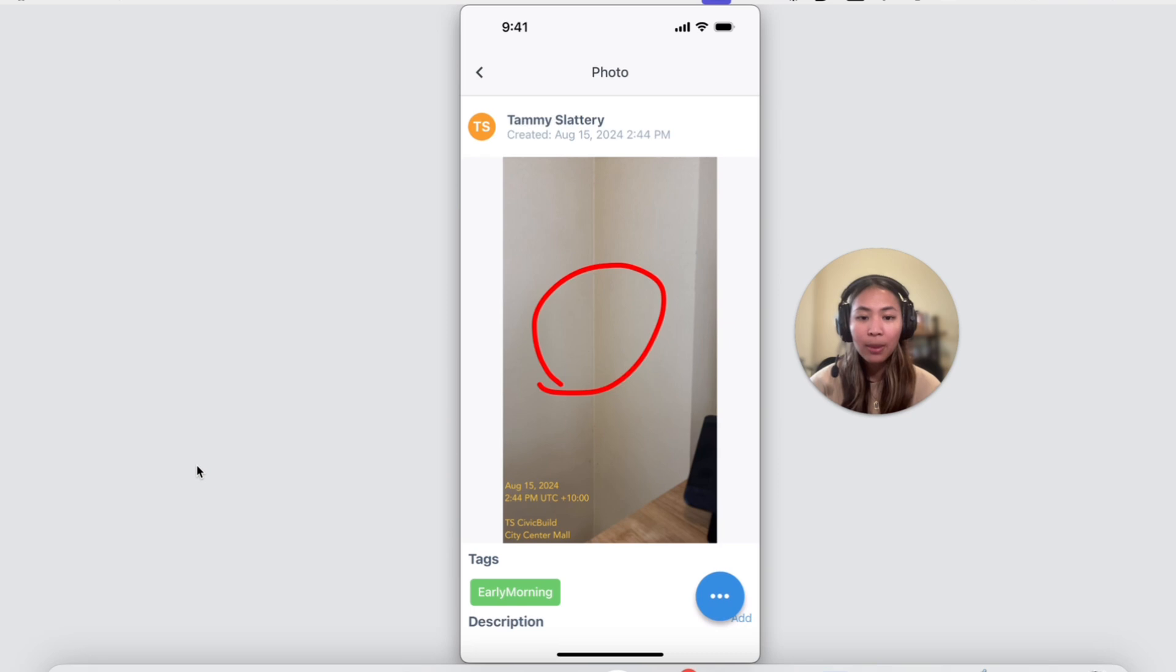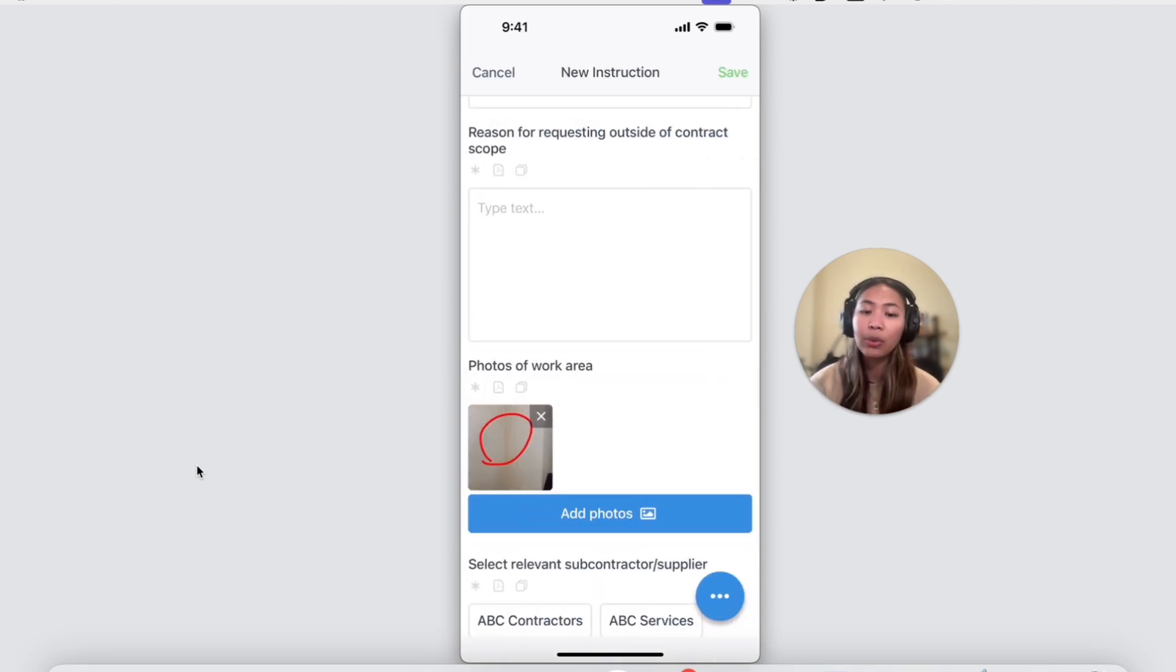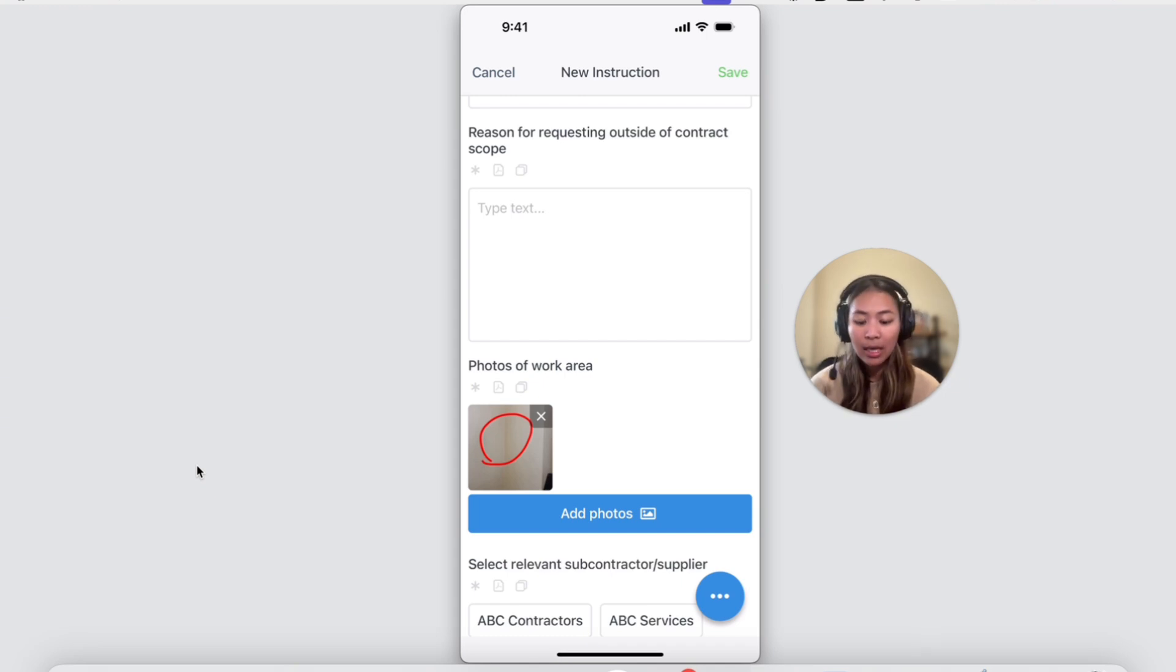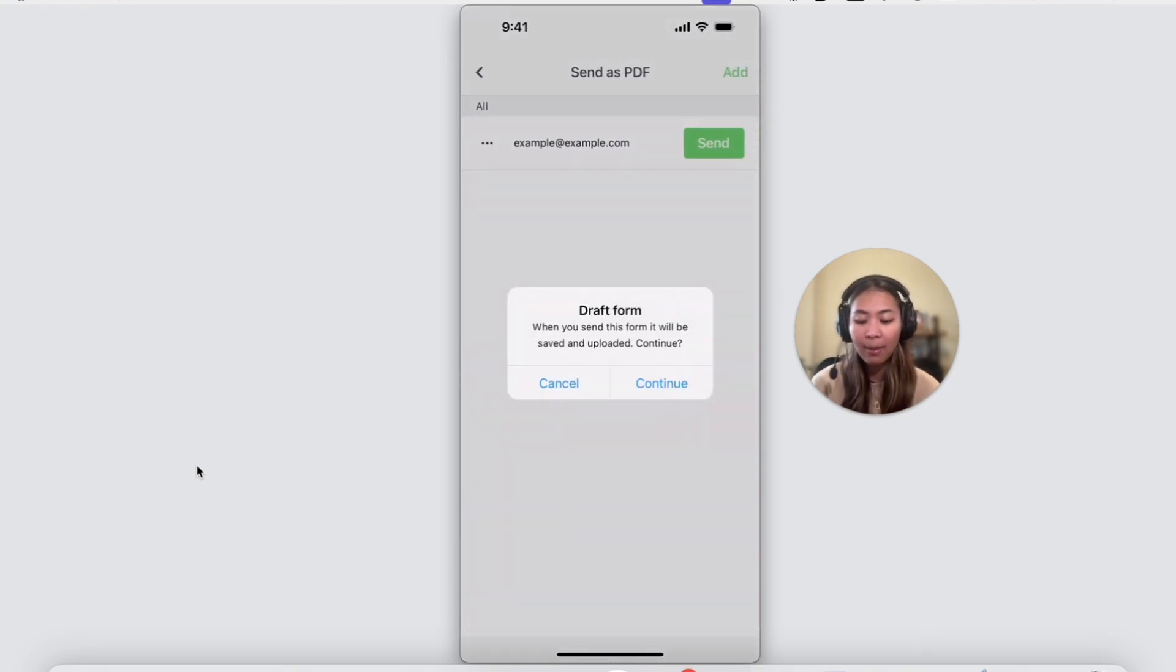Once completed, if you need to share a copy of this document with others right away, you don't have to use a computer to export it. Instead, you can send it as a PDF via email directly from the app.